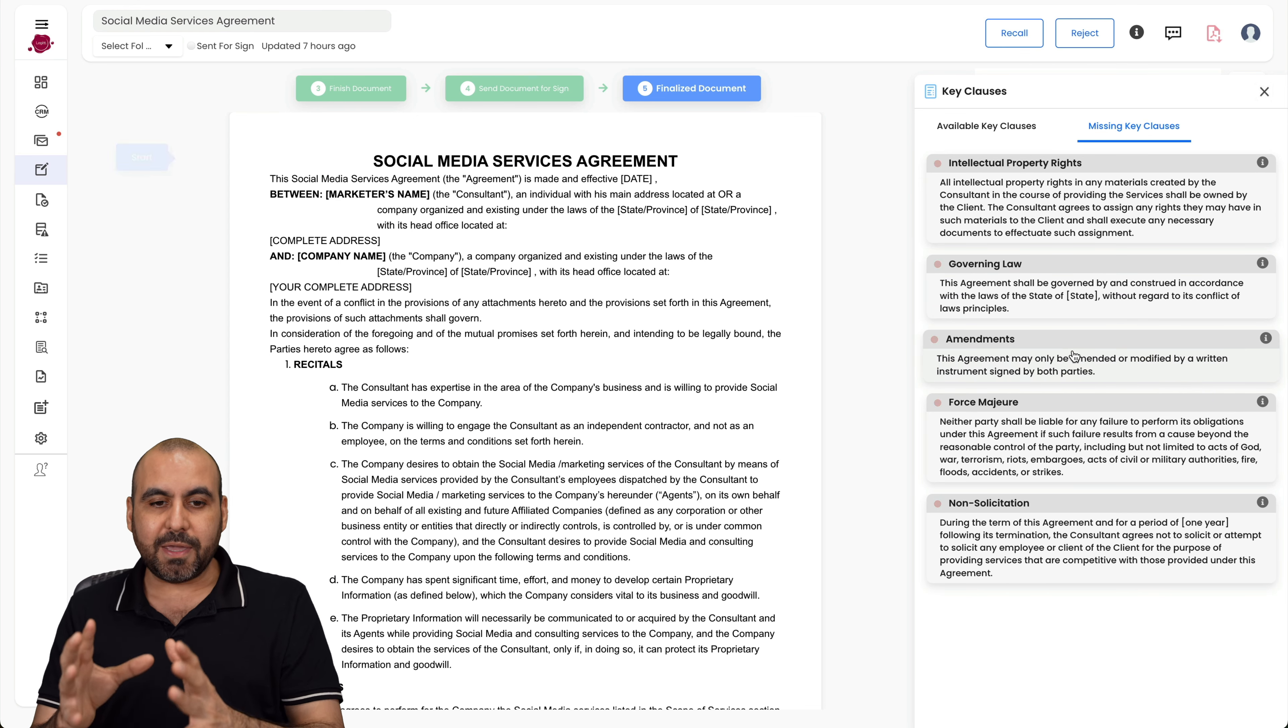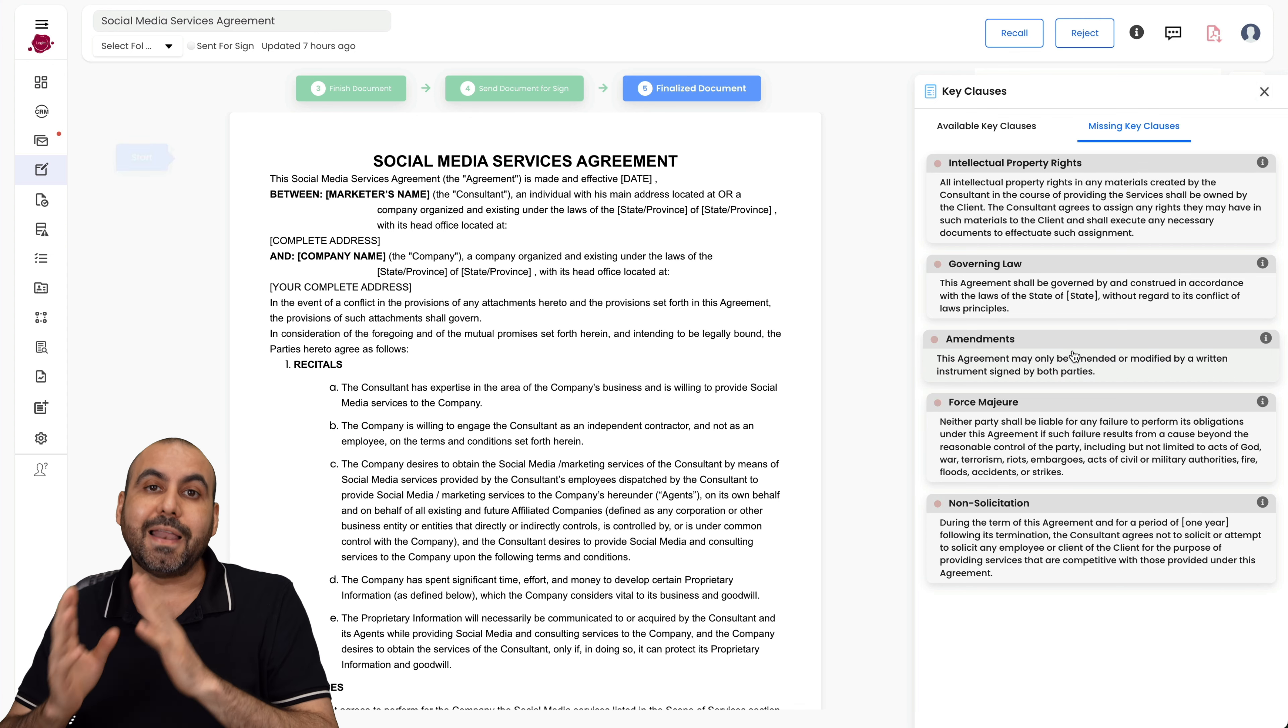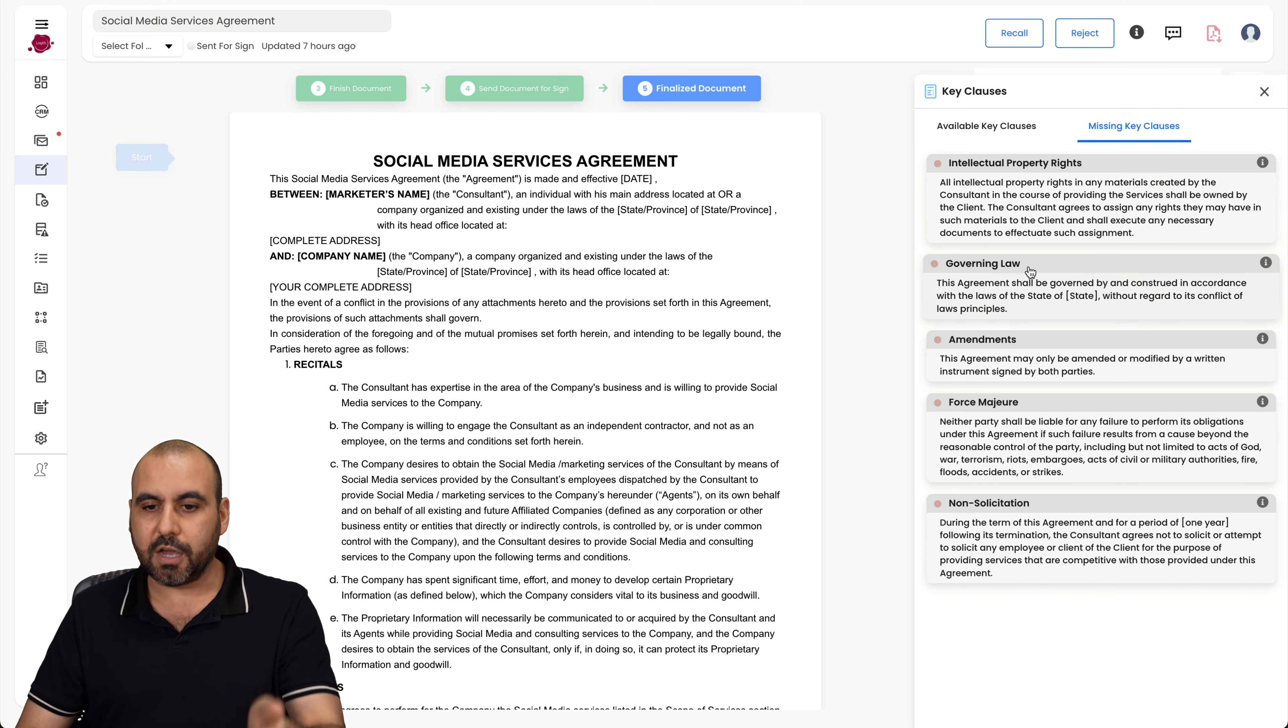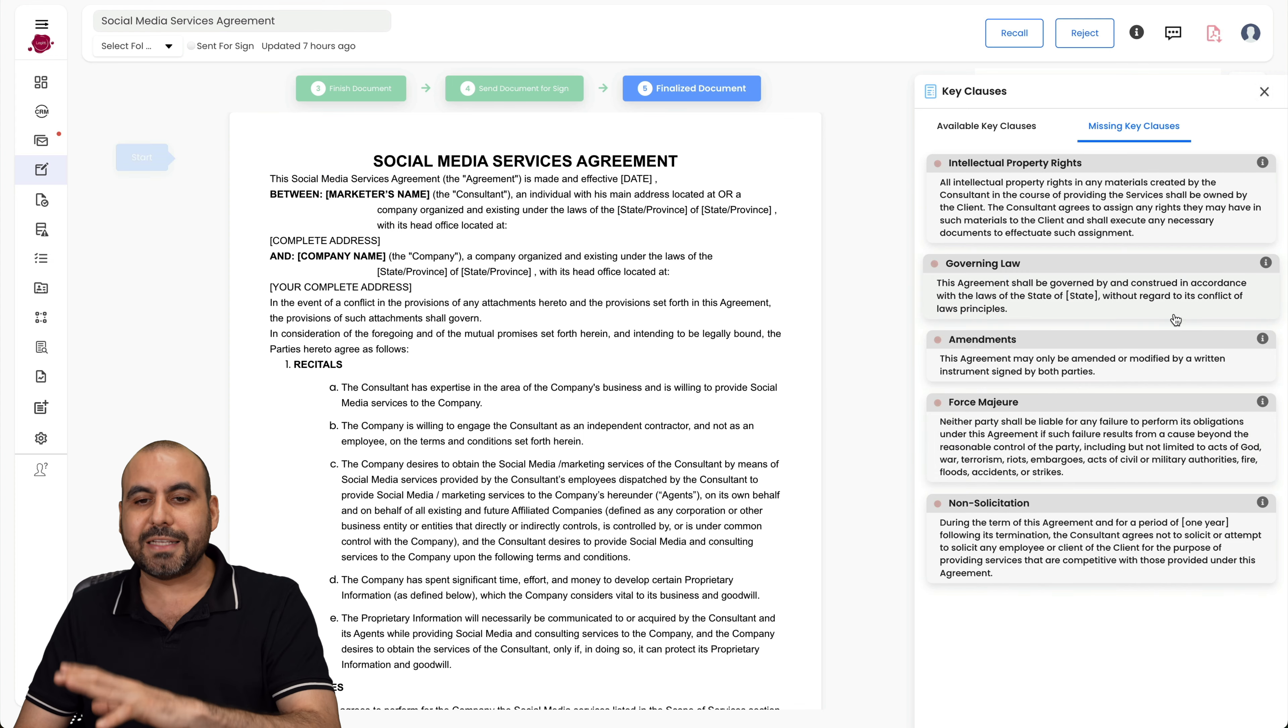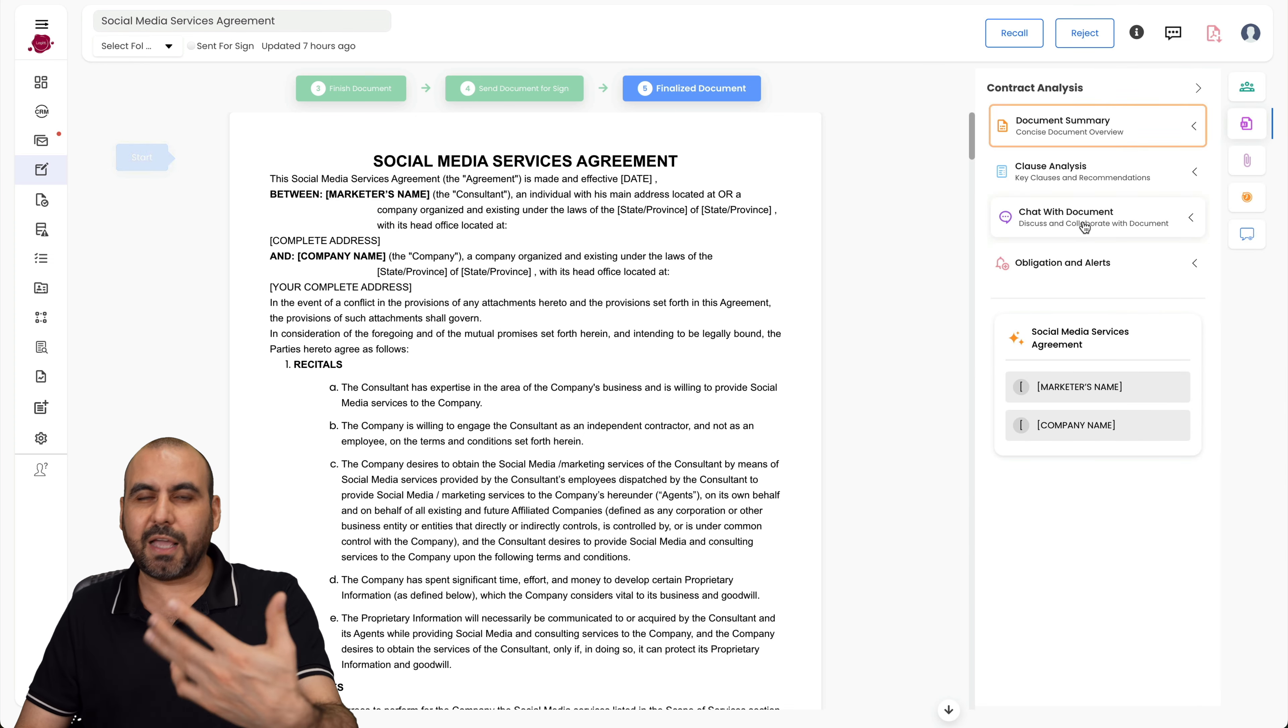I like this feature the most because it's telling me what is in this document. So for example, services, recitals, social media and consult period. It's telling me the right points and where that information is on this document. And this is what I love the most, which is missing key clauses. So it's telling me that these clauses are missing on the document, and if I'm sending this out, I should definitely take a look at this and add those clauses to my document.